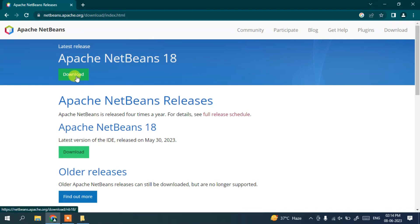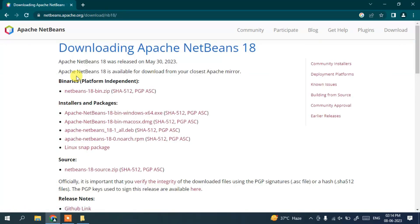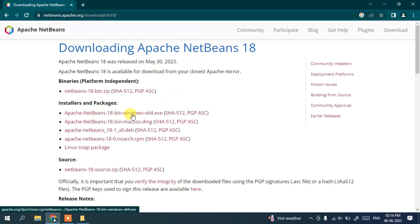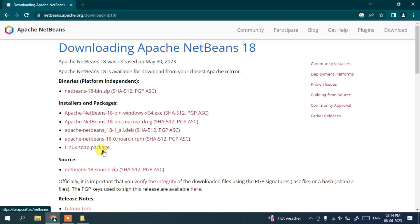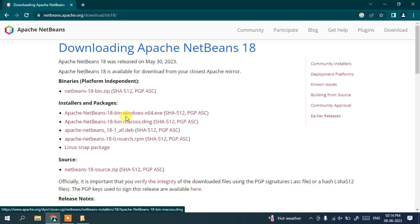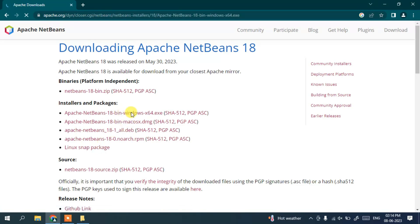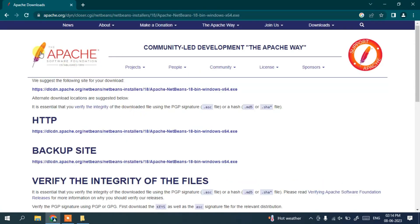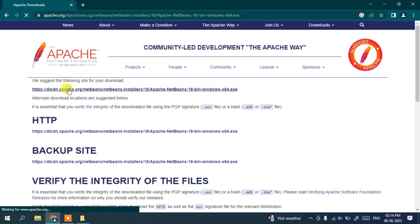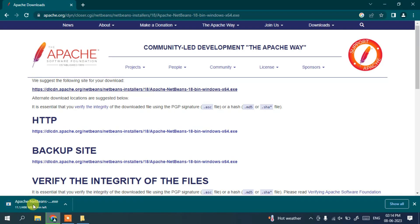Click the download button and it will show you the download page. For Windows, click the Windows option; for Mac, click the Mac option; and for other operating systems like Linux, use the corresponding link. I'll click on Windows, which takes you to the Apache Foundation page. Click that link and you can see the NetBeans download has started.